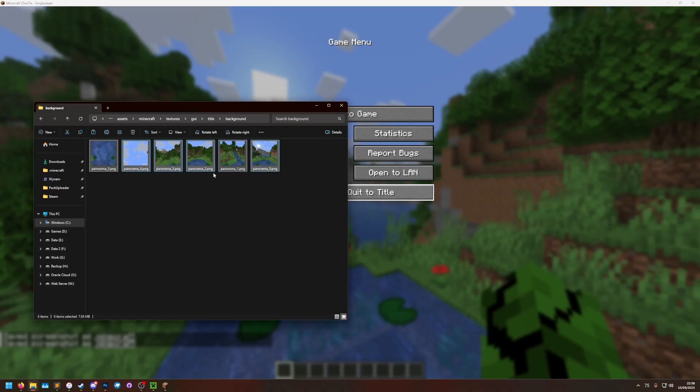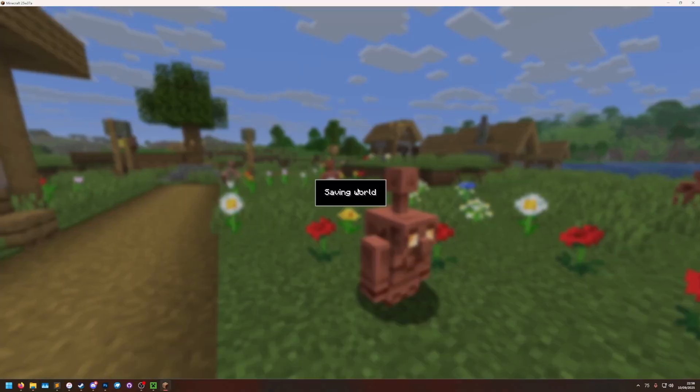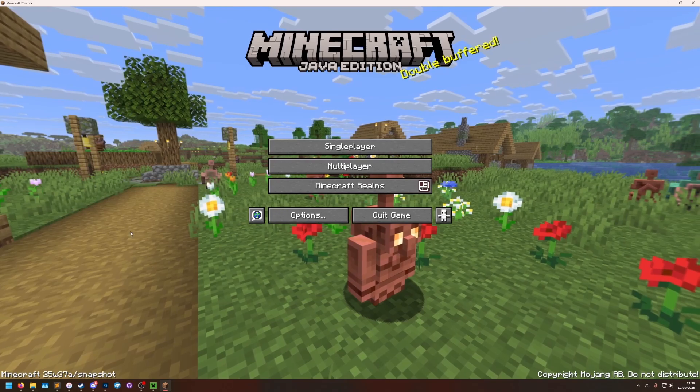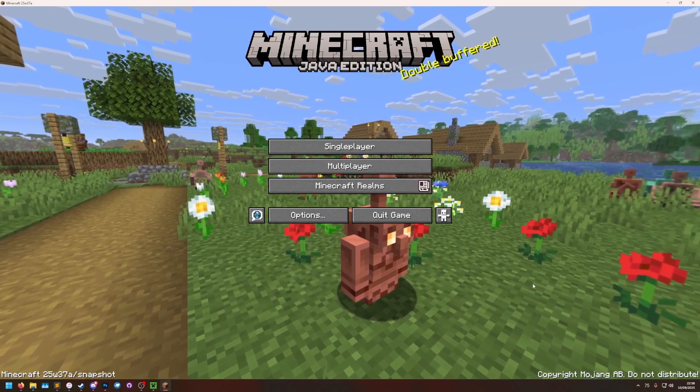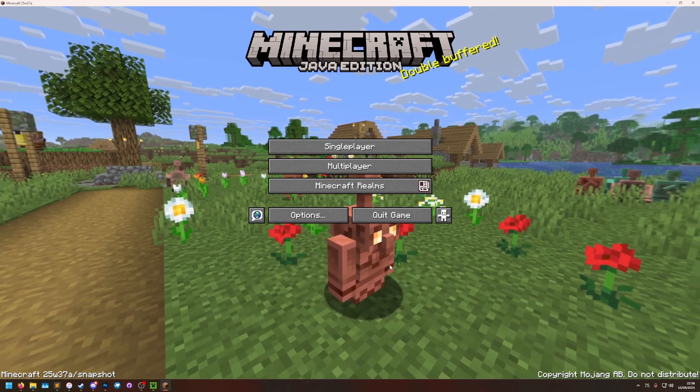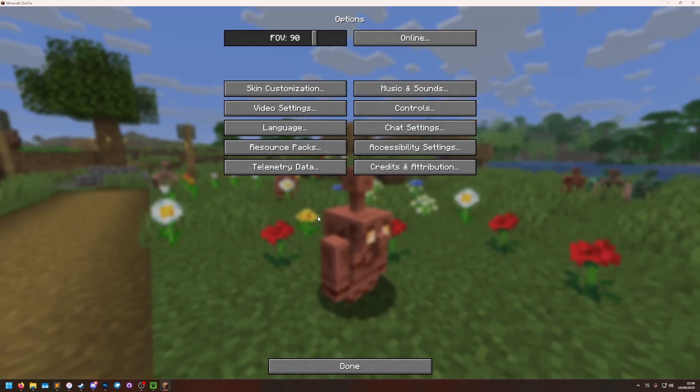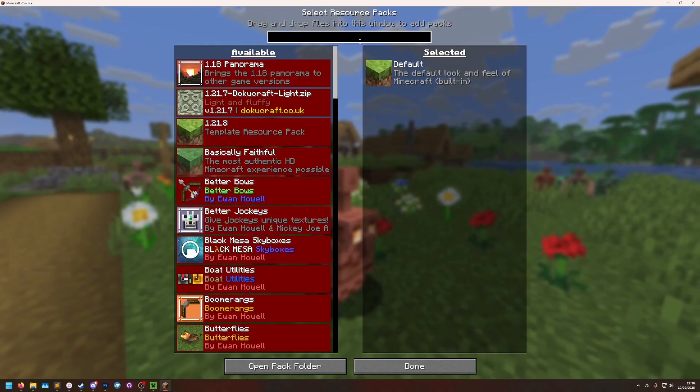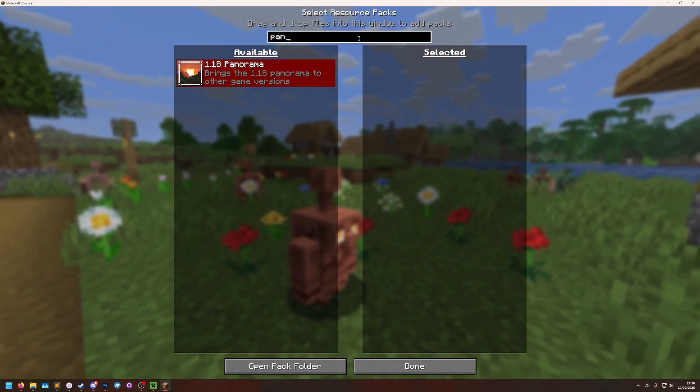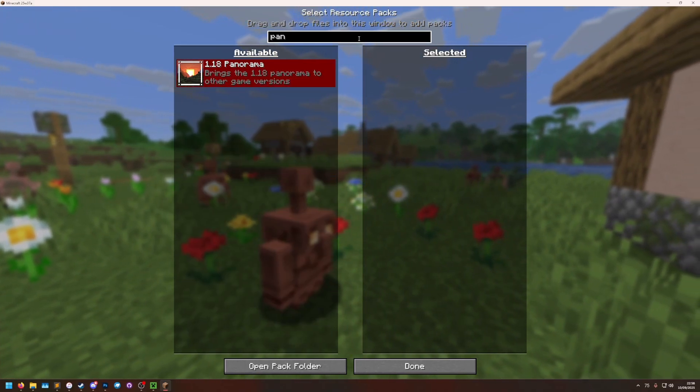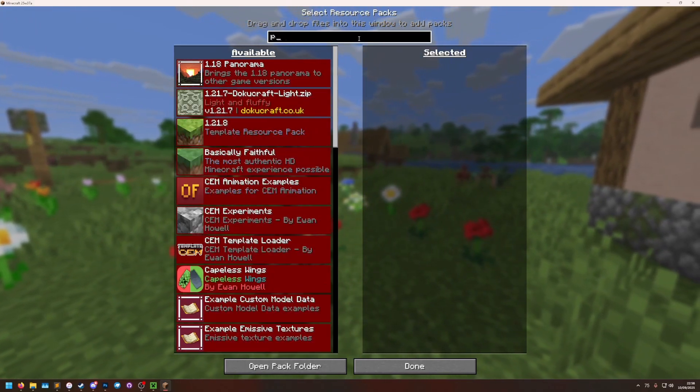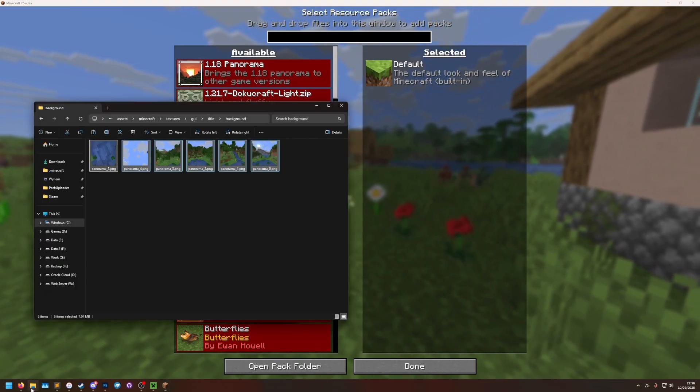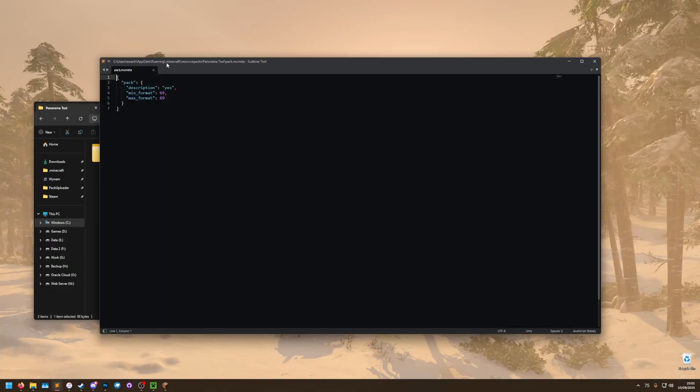So if I go back to the main menu, you'll see I currently have this default panorama from the 1.21.9 update, but if I go to options resource packs I can use the new search bar to search for it, but it isn't showing up. I have probably made a mistake in my pack.mcmeta file.